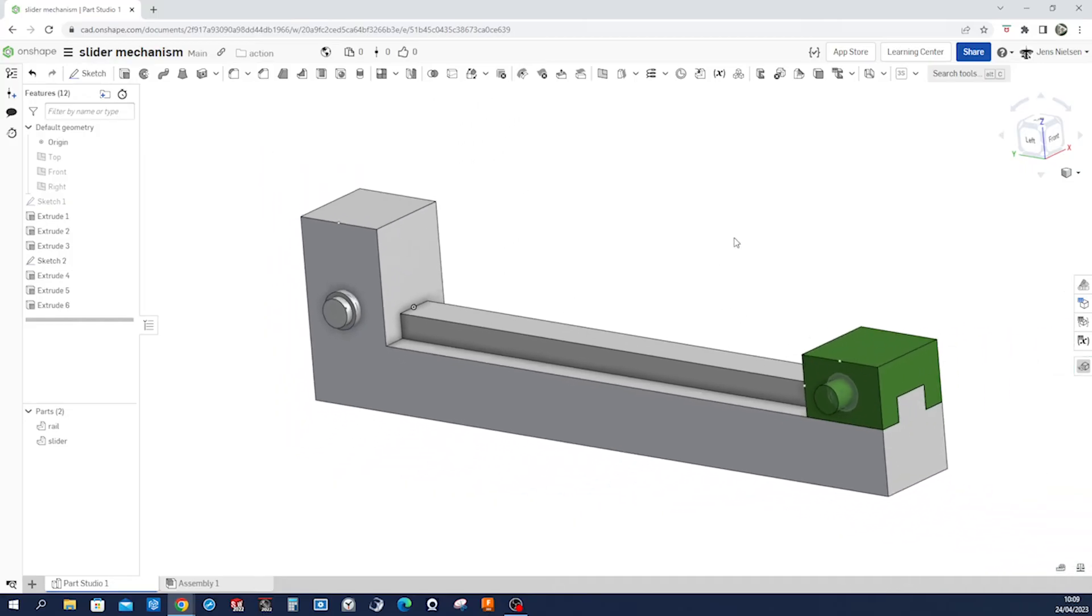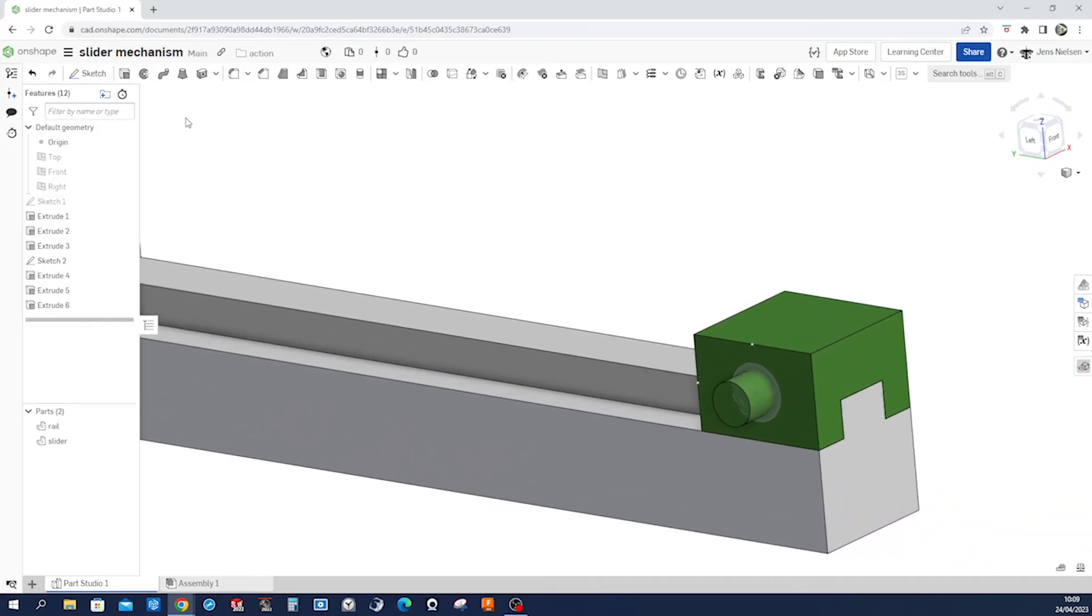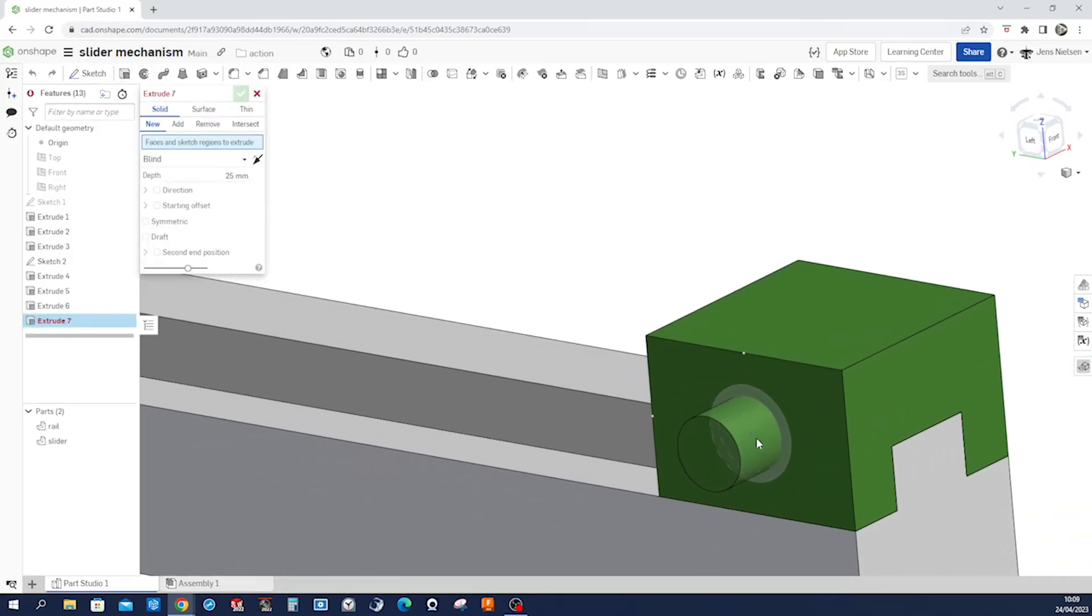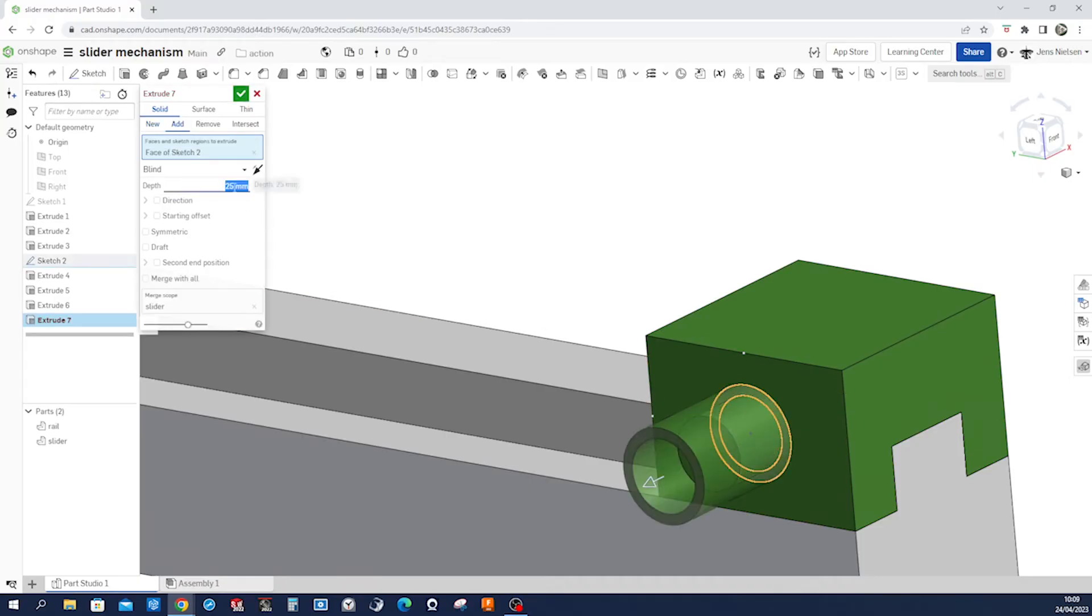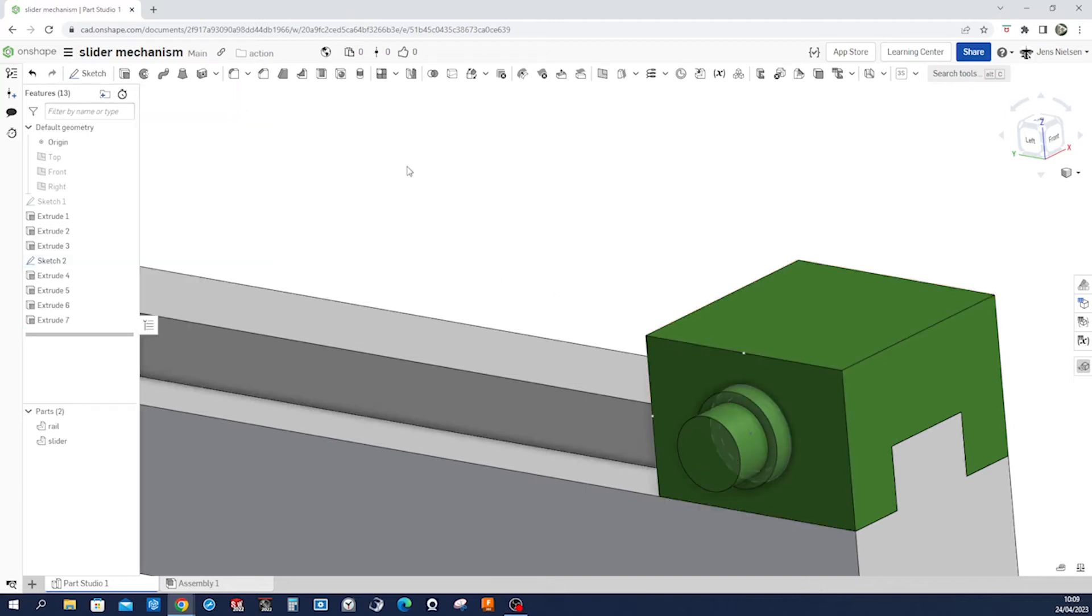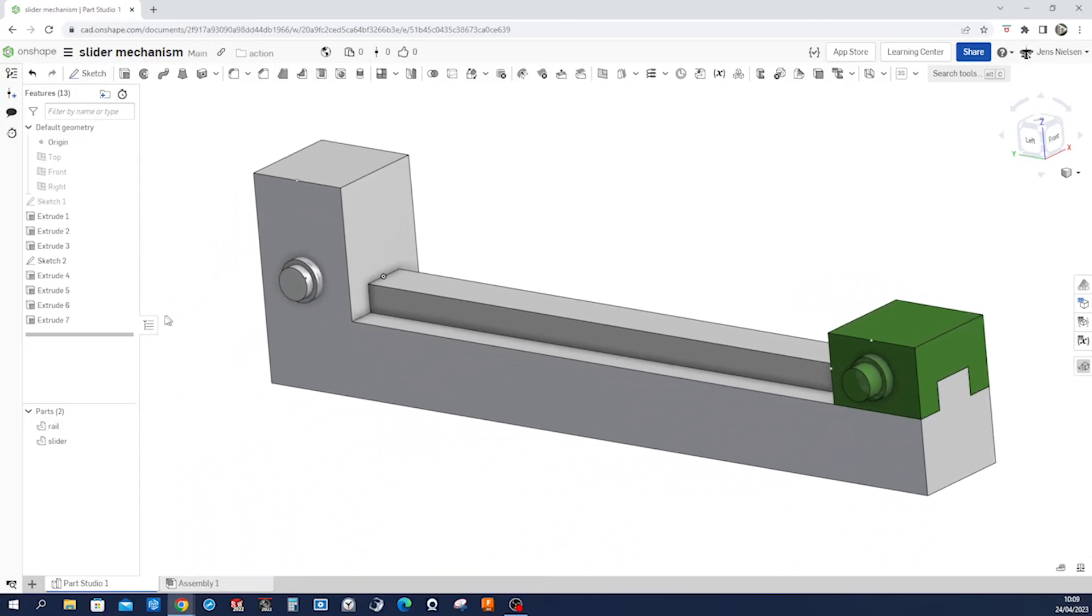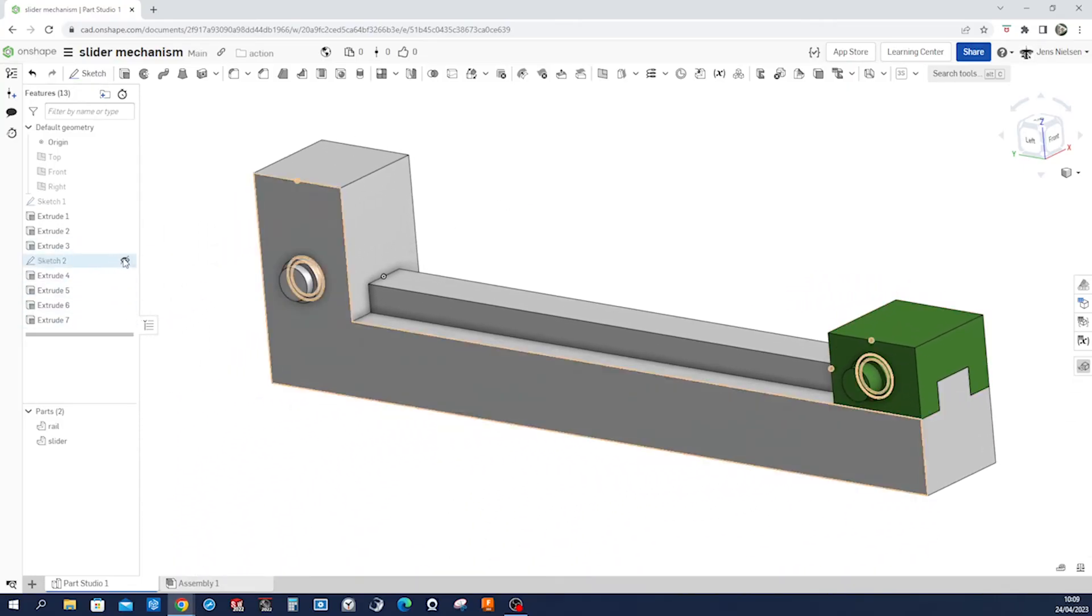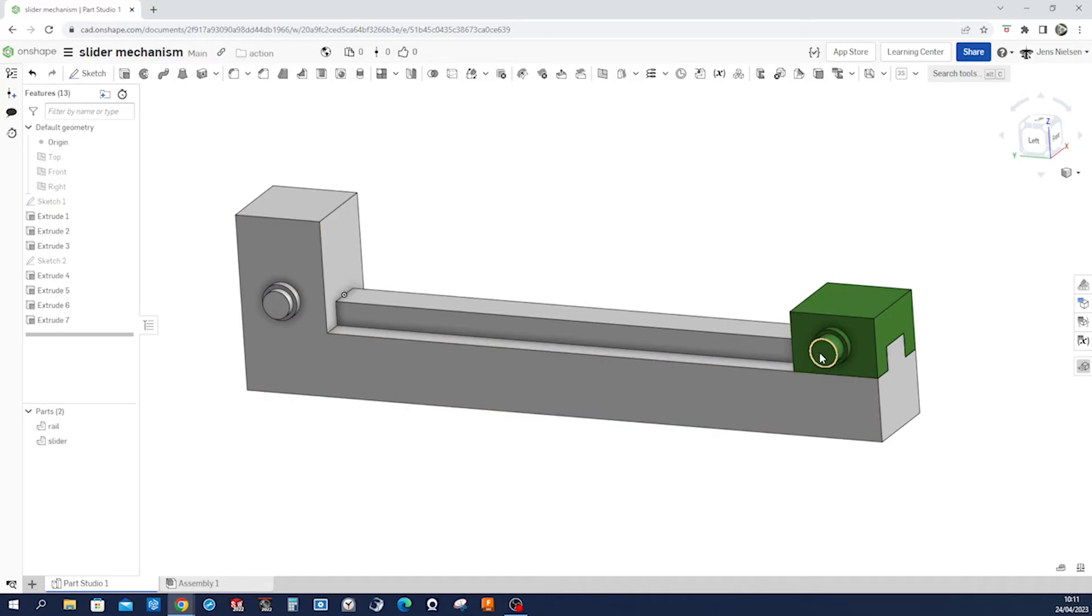And on the other side that same distance, four millimeters, adding to the body we got. Okay, I'll hide that sketch. So for the crank and the connecting rod we will sketch on this plane here.